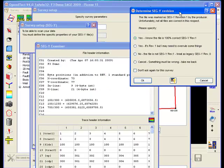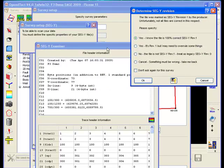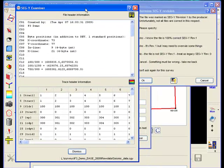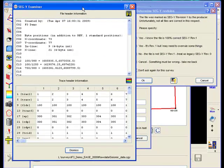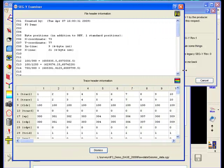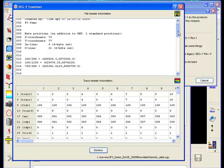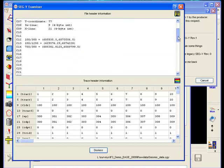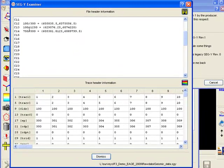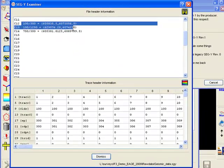Two windows pop up. One is a dump of the headers: the ASCII header, the binary header, and the first couple of trace headers. From this we learn what type of SEG-Y we are dealing with and in which byte numbers the inline, crossline, and x-y values are stored.